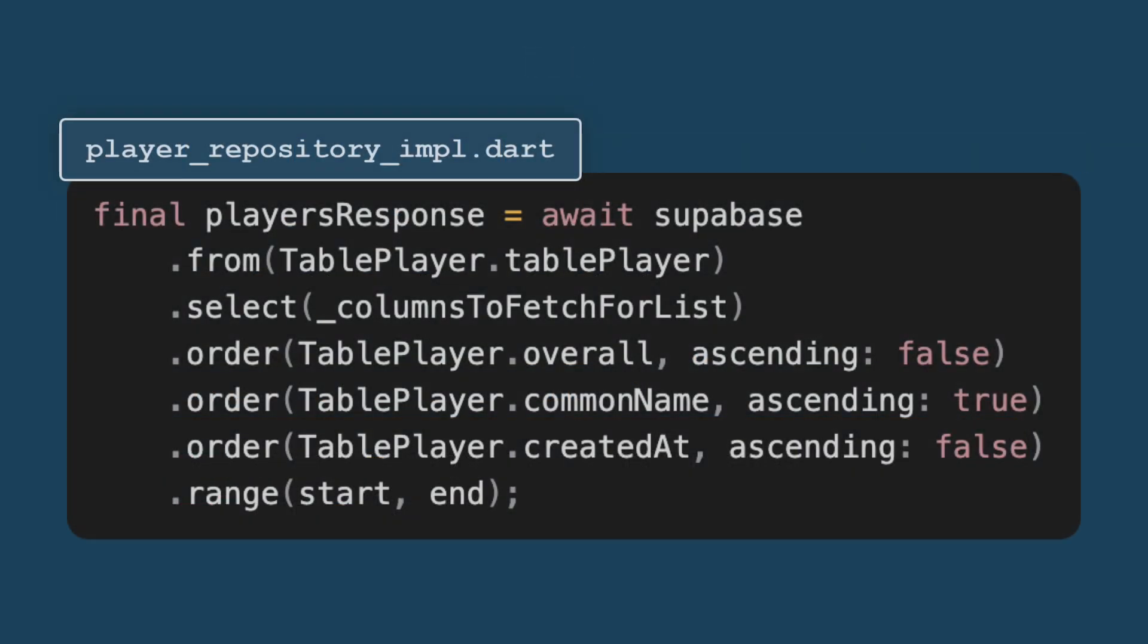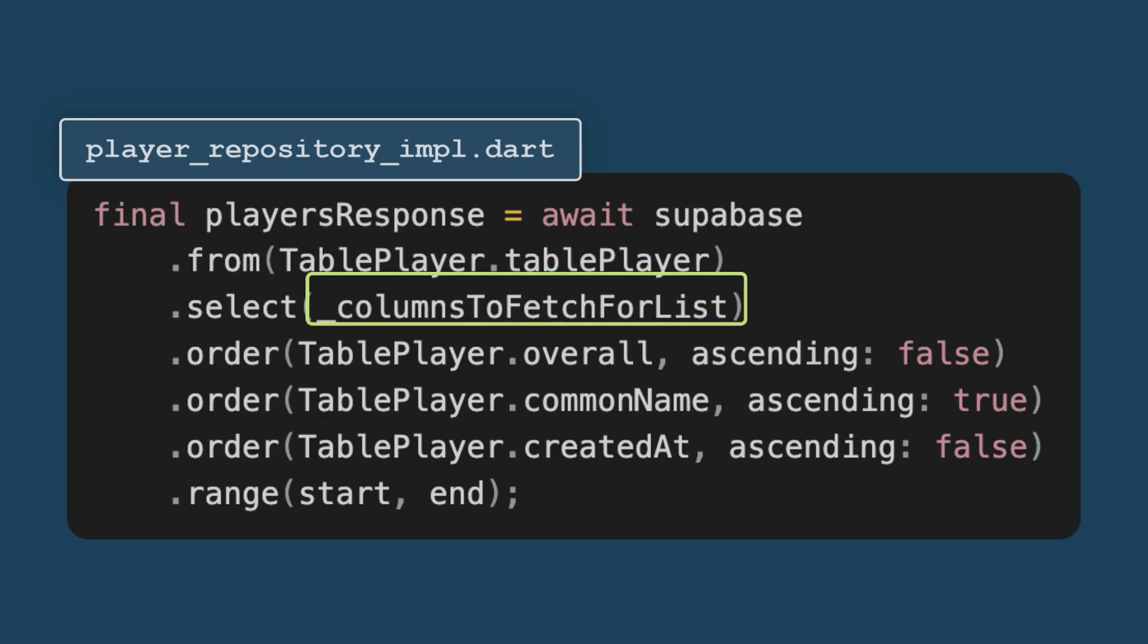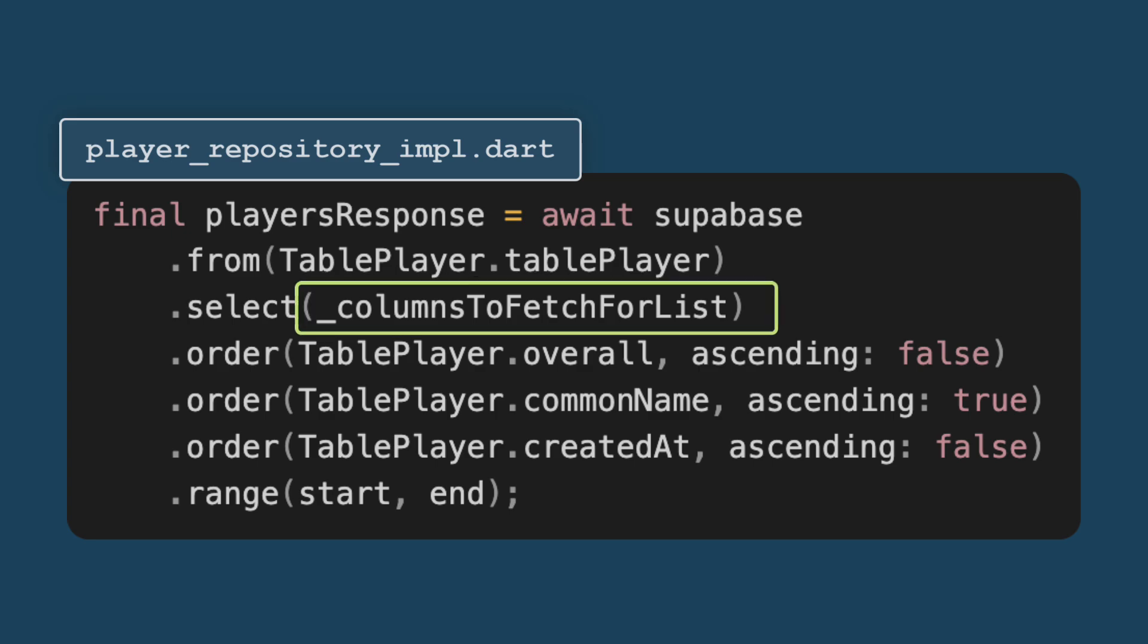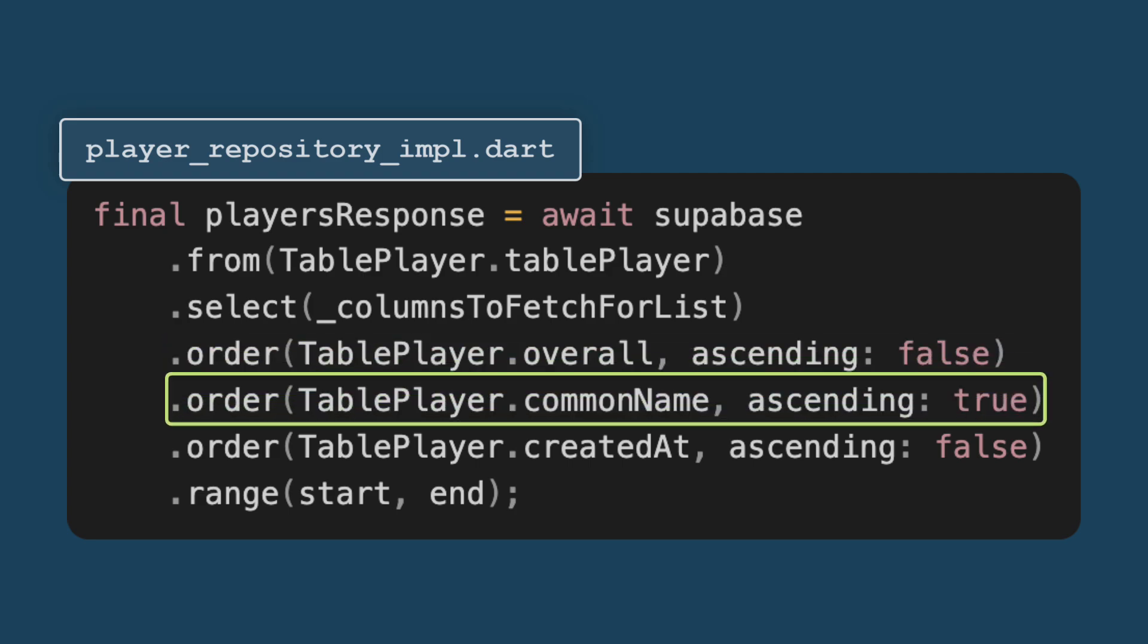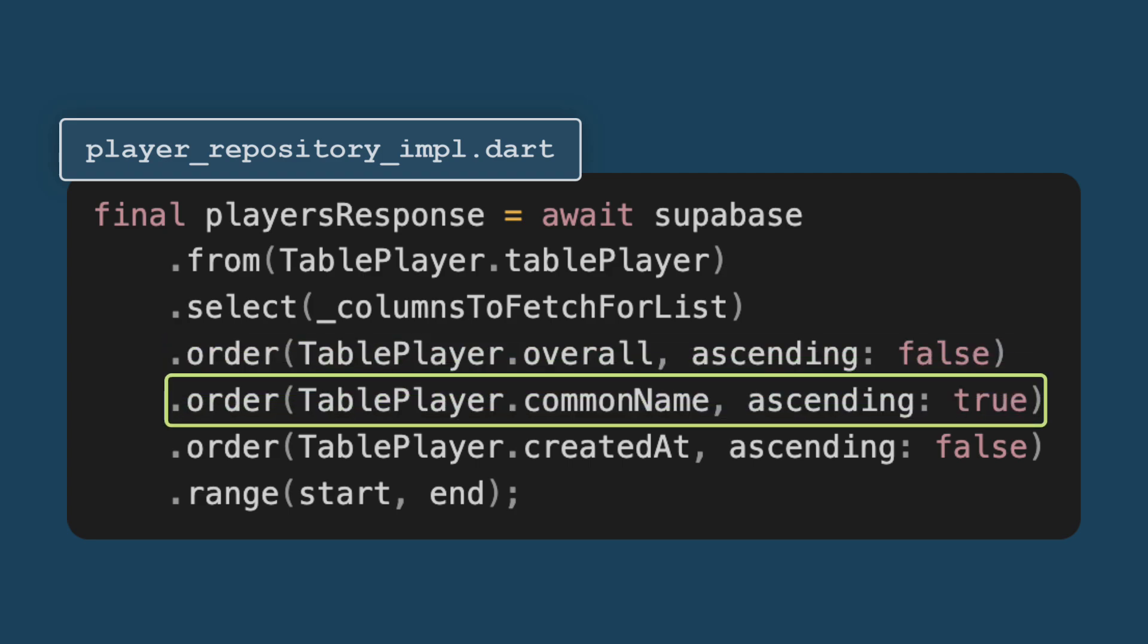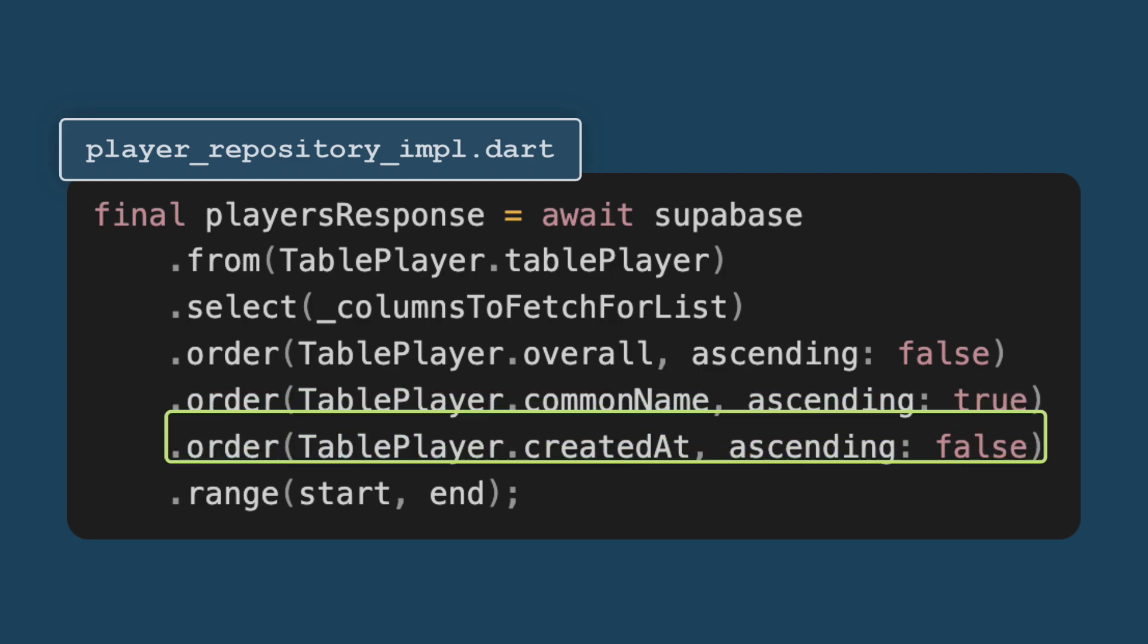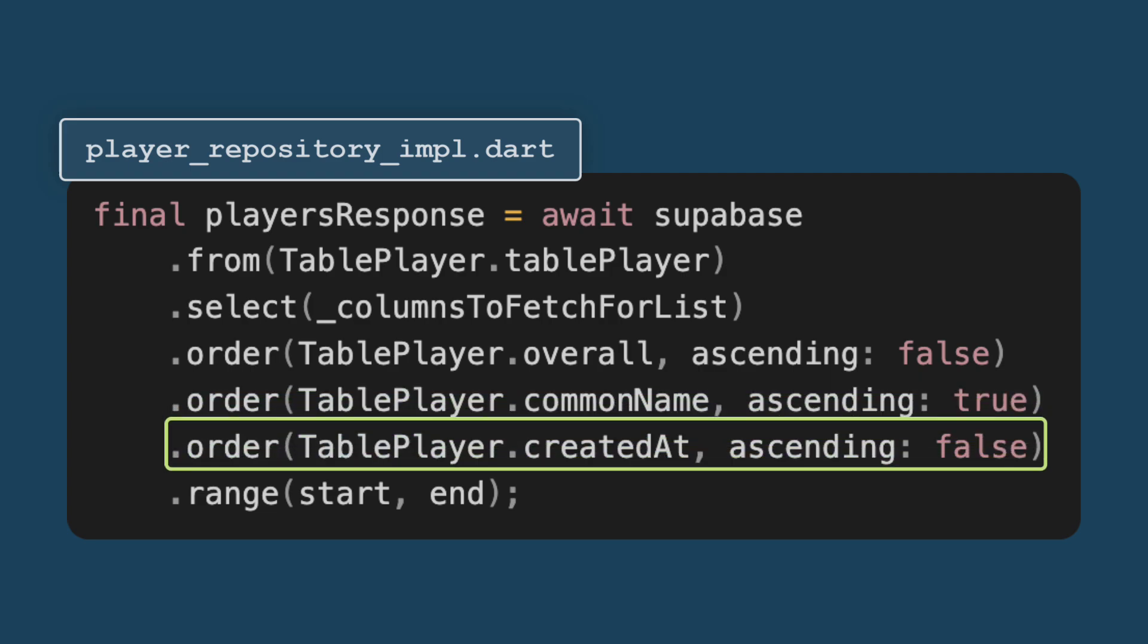Now Supabase query, we can use from function to specify the table name. Then you can mention select to tell what all columns you want to fetch. Then you can decide the ordering. In my case, I have ordered it based in descending order based on overall. And second order is based on the name in the ascending order so that it's alphabetically sorted. And the third element is based on when the player was created in a descending order.